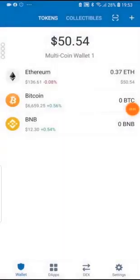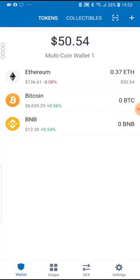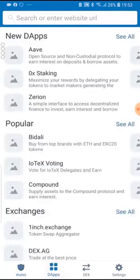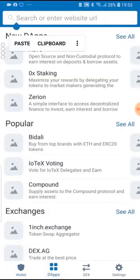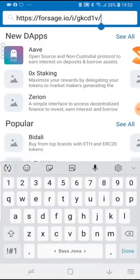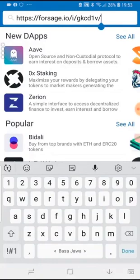Now that you have Ethereum in your wallet, just for demonstration purposes I have put 0.37 Ethereum. If you go to dApps or if you're on iPhone you'll see browser, and you put in here the link that you got from the person who referred you to Forsage or what you're seeing right now on this page. You just copy and paste it right here and click on done.